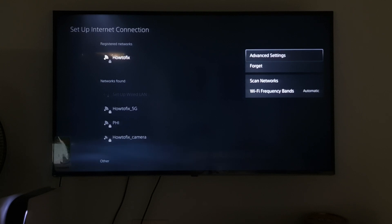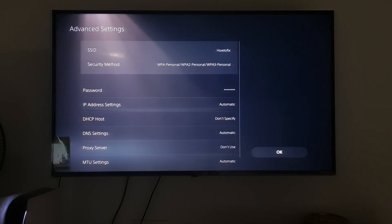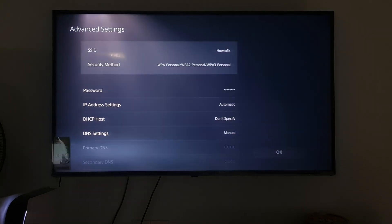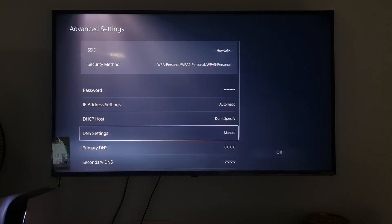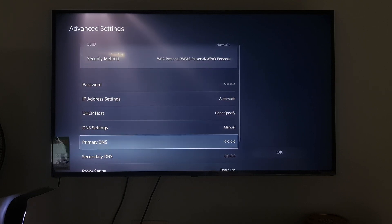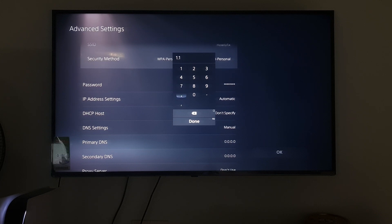Select Advanced Settings. Go to DNS Settings then press X button on the controller to select it. Select Manual. Here I will use Cloudflare DNS. So, I will select primary DNS then type 1.1.1.1.